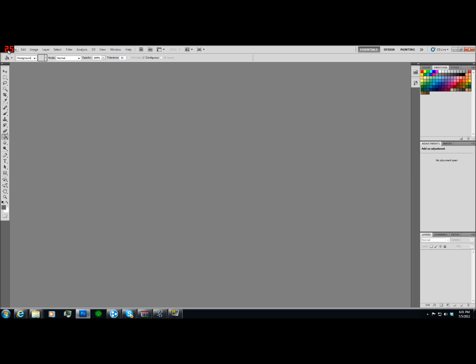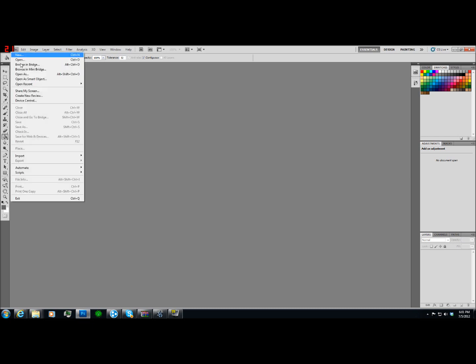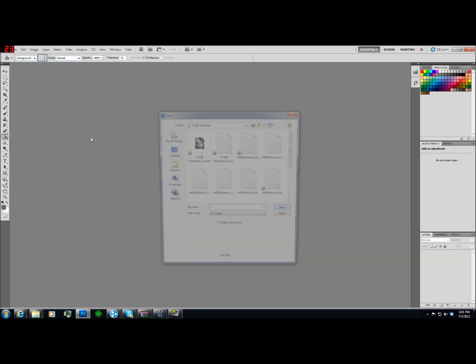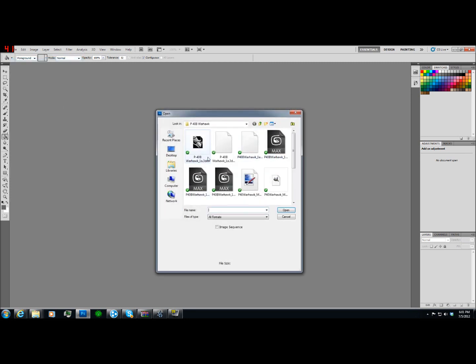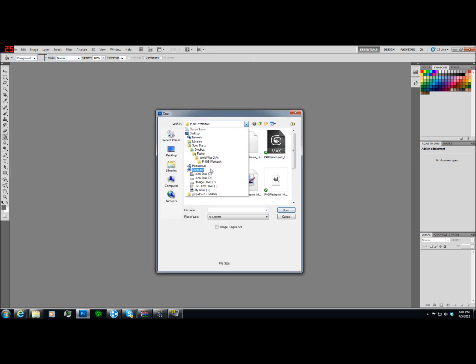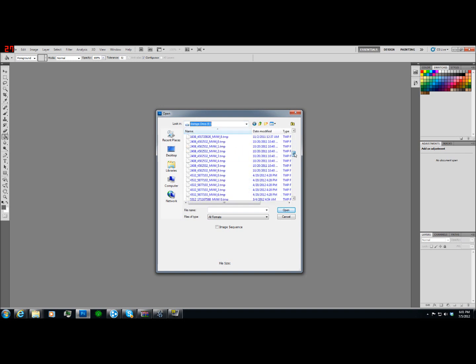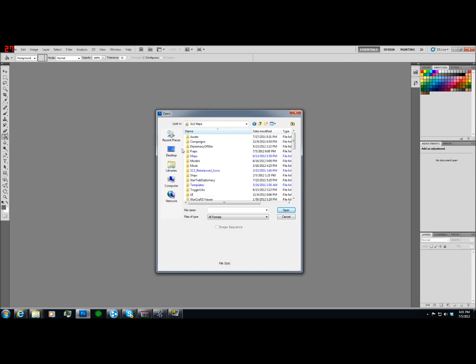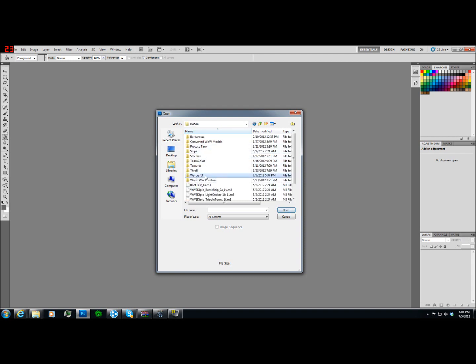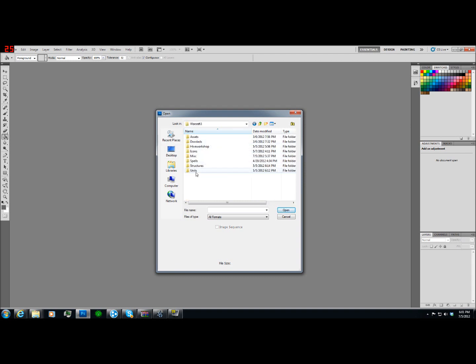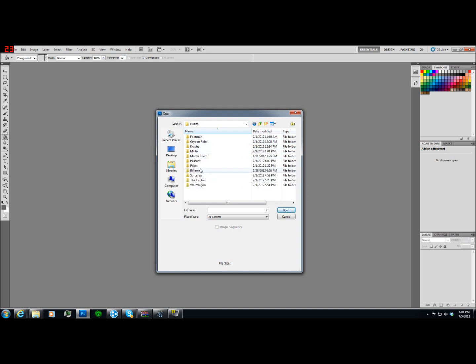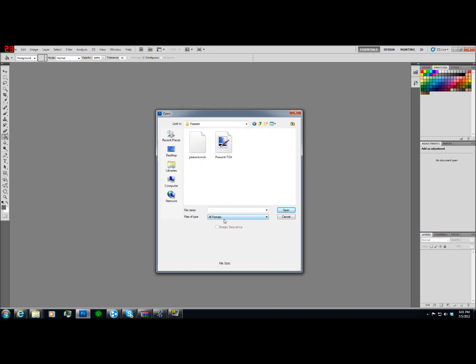So, anyways, we're going to go down here to File, and we're going to open, and we're going to go... So, you don't want that one, I want... Models, Warcraft 3, Units, Human, Peasant... And we're going to open the Peasant.TGA.